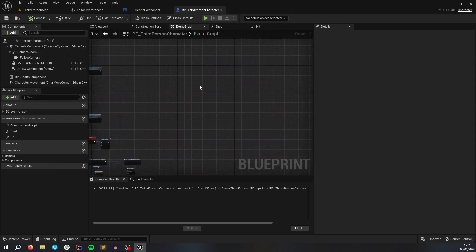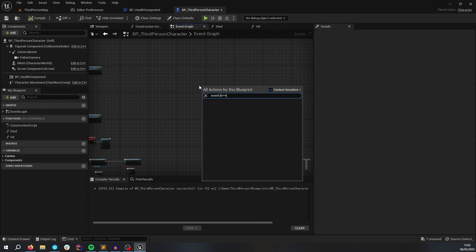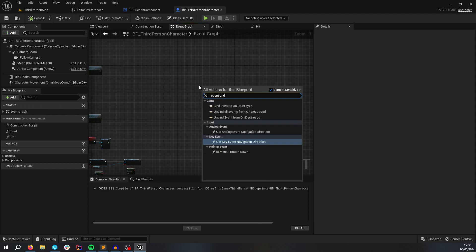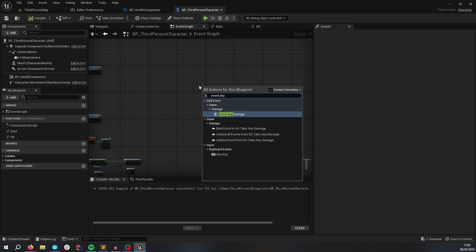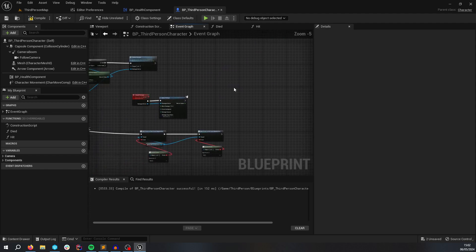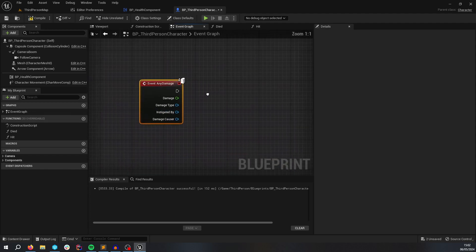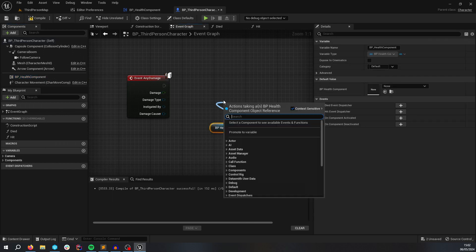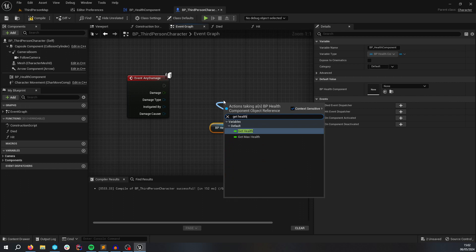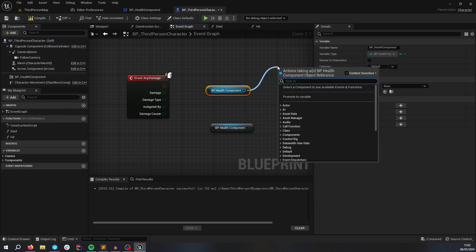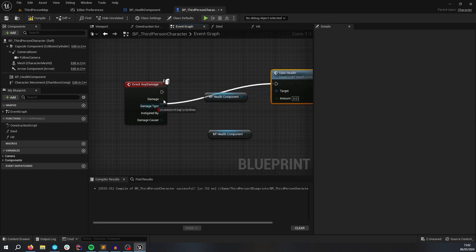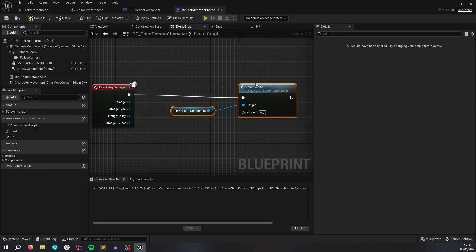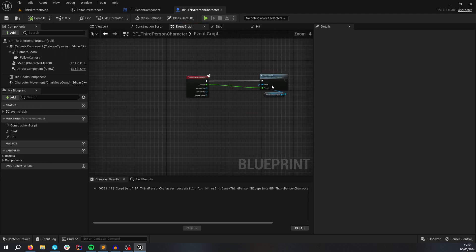And it's a bit confusing, but because I'm damaging a player character, it's in the same blueprint. So on events, if you type on damage, any damage, right? So this is going to be called anytime you damage a player. So when I get damaged, I'm going to get my health component, get health, take, take health. And it's going to be this amount like so.